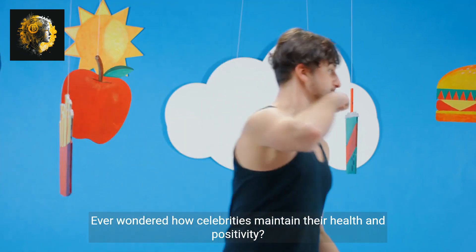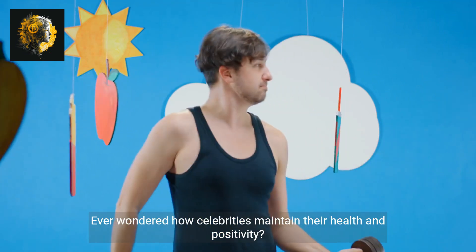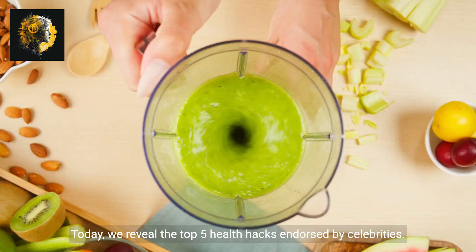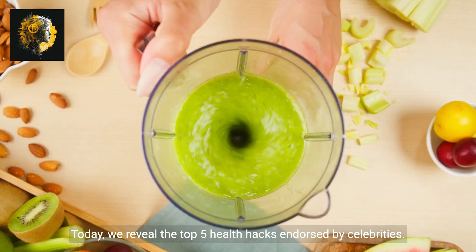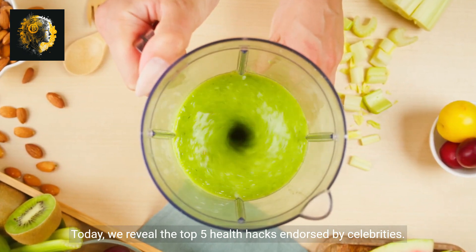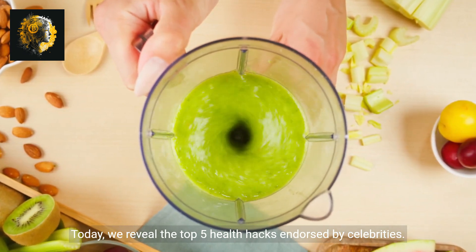Ever wondered how celebrities maintain their health and positivity? Today, we reveal the top 5 health hacks endorsed by celebrities.